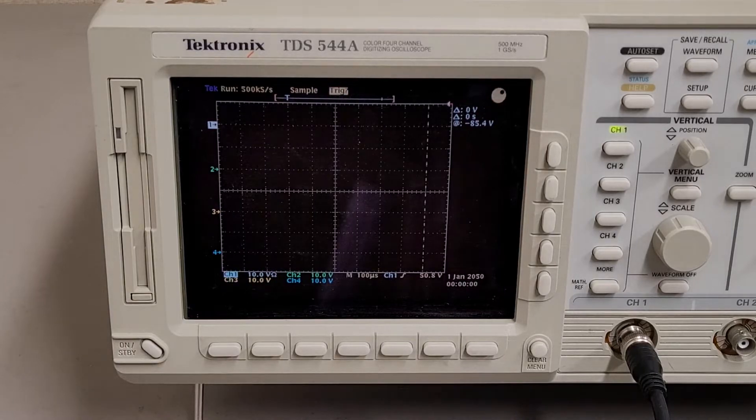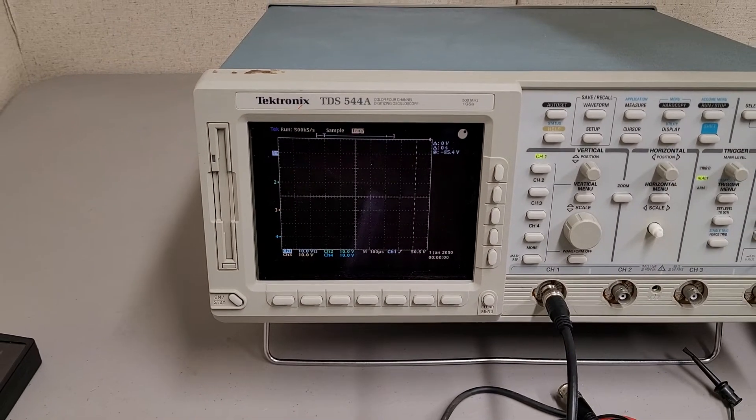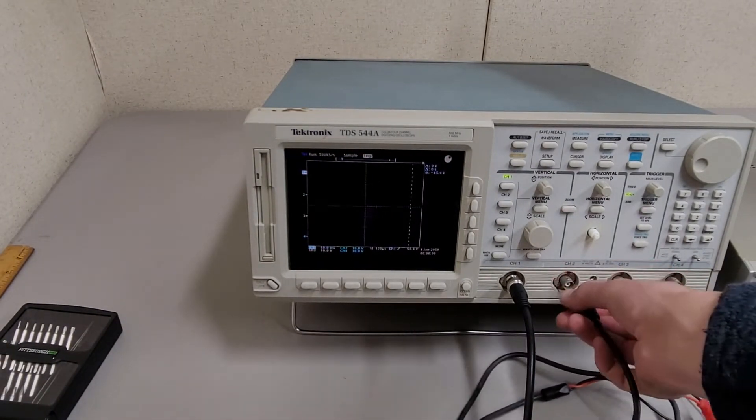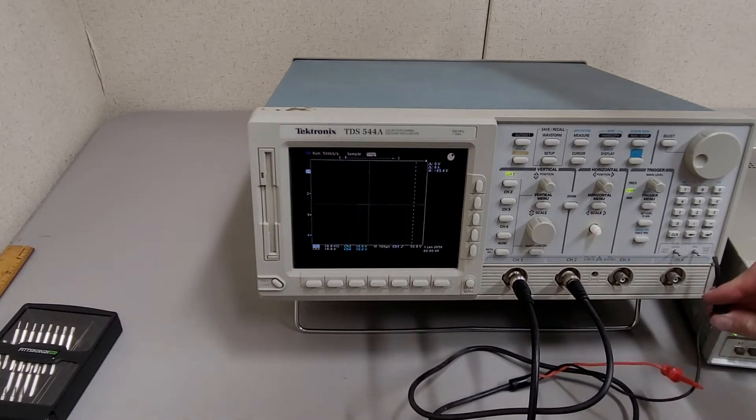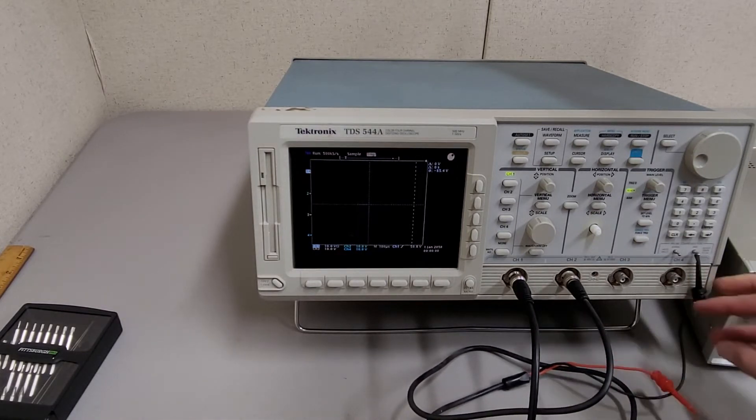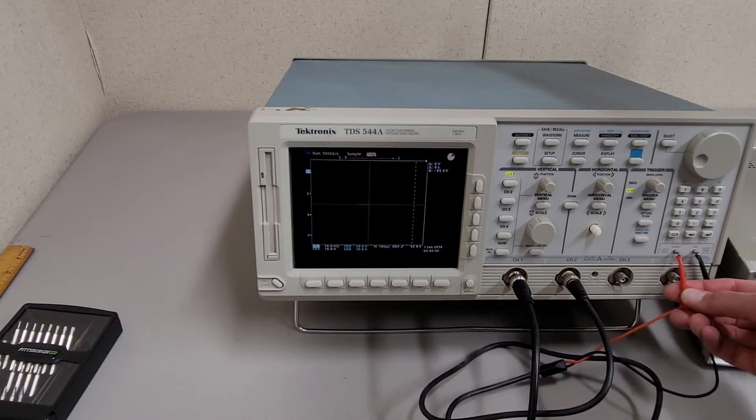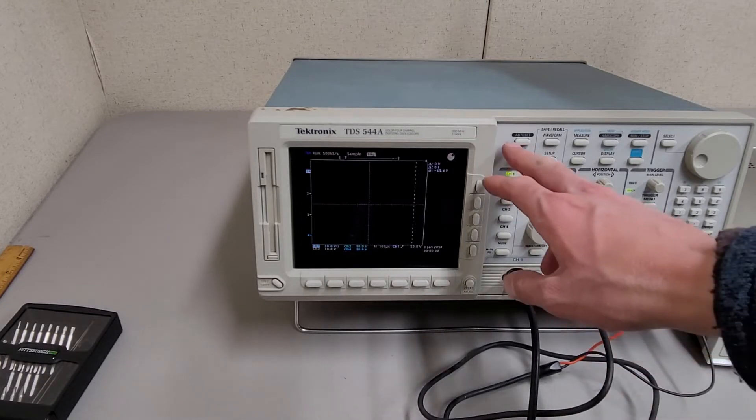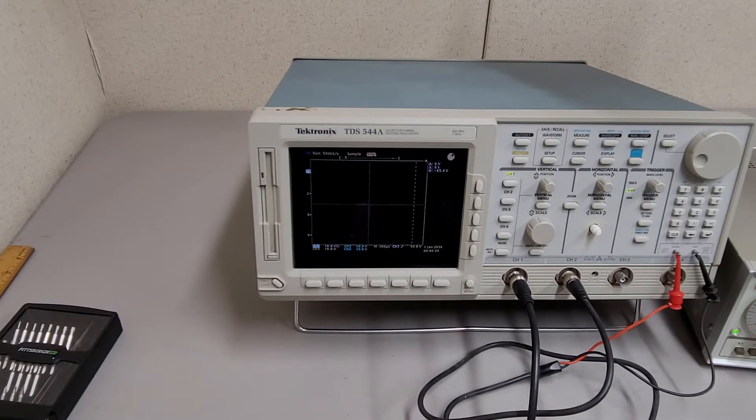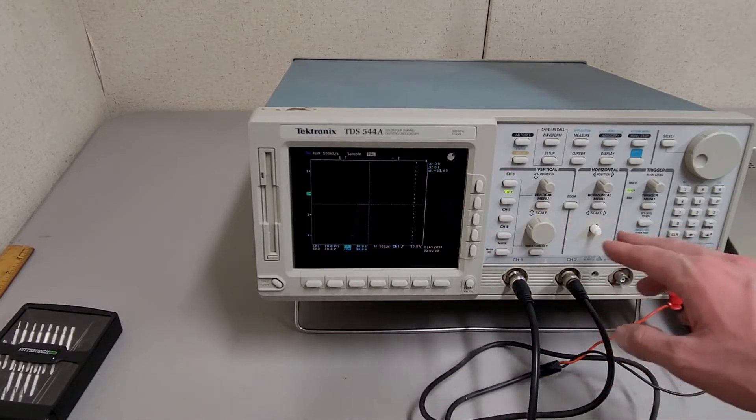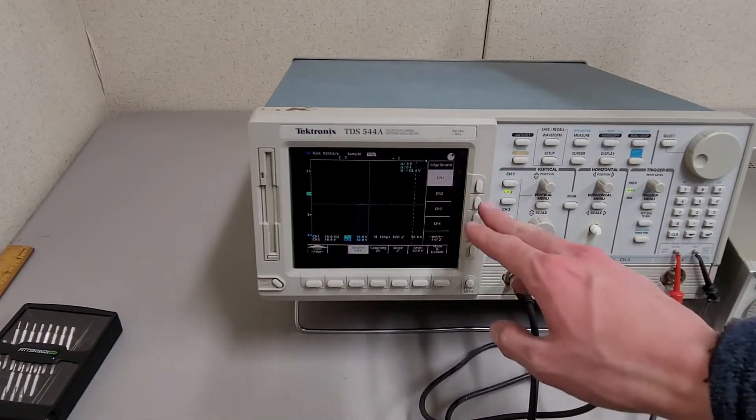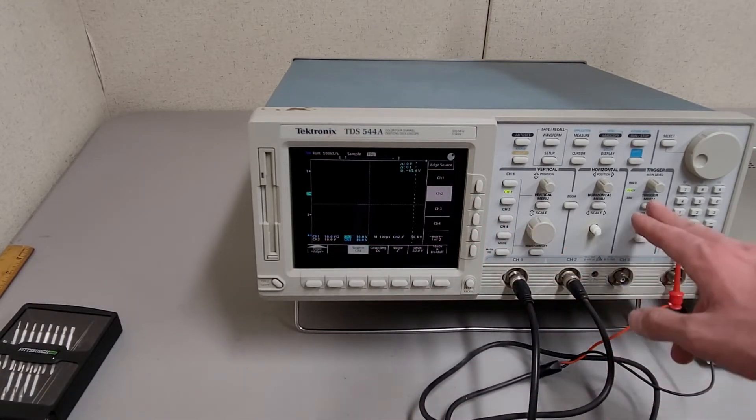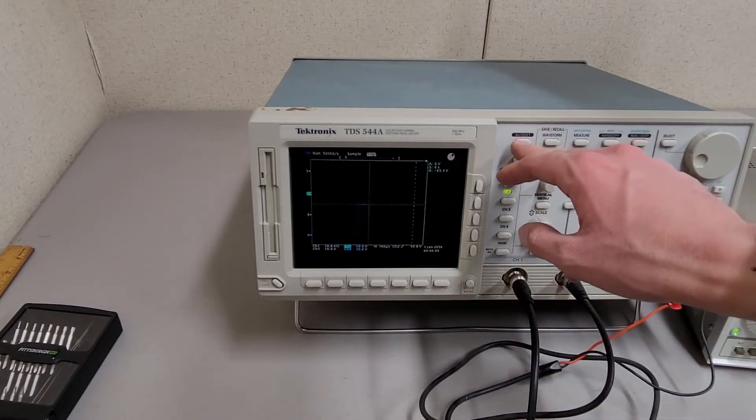And I tried, granted this probe I have here is super sketchy and not at all high quality, but I tried hooking up to the test points here on the front. Let's see here. And it just doesn't want to show anything. I think I have to switch the trigger. Yeah, channel two.